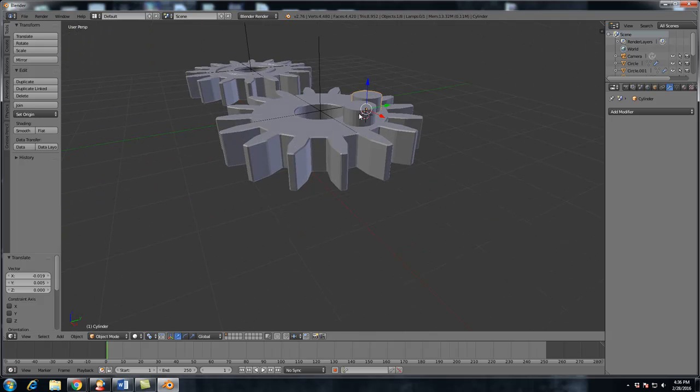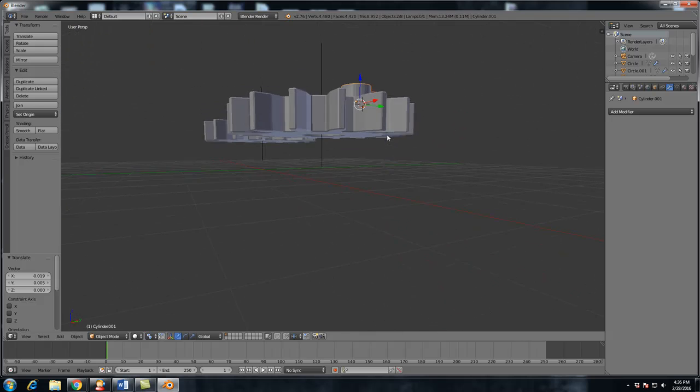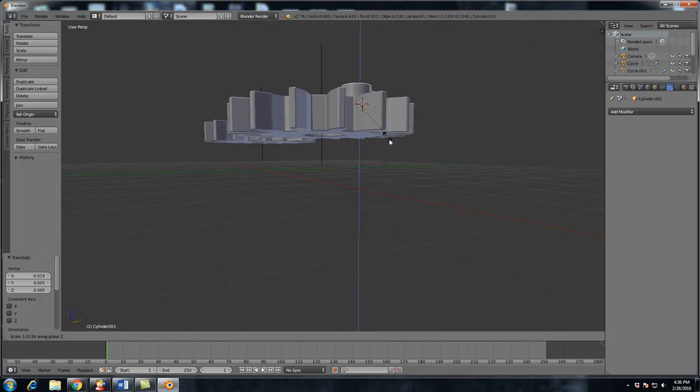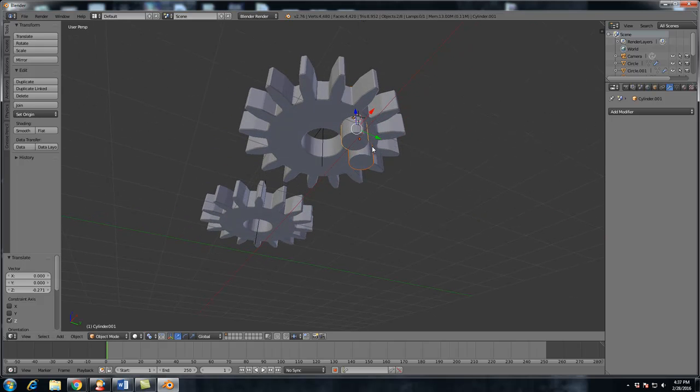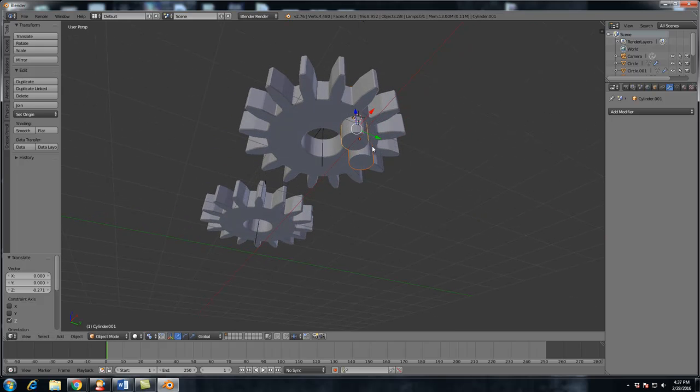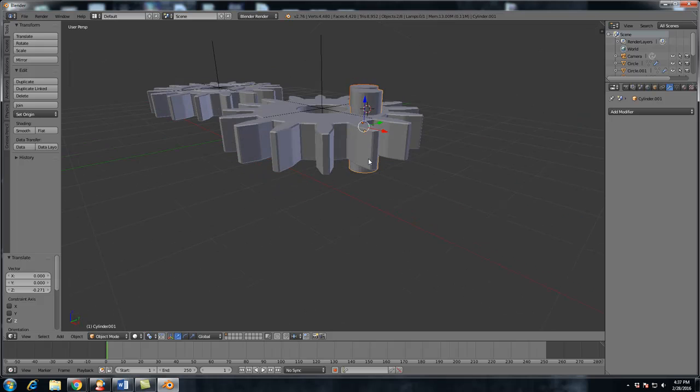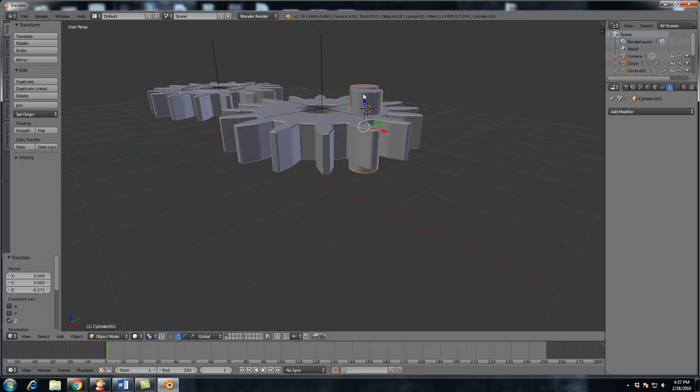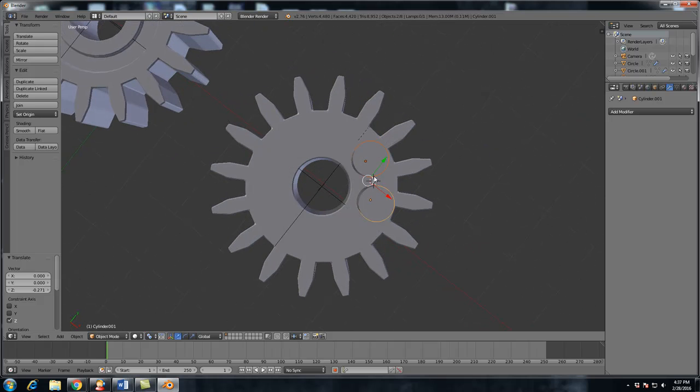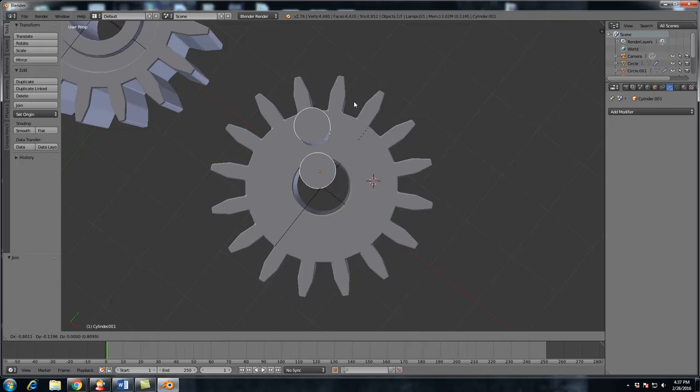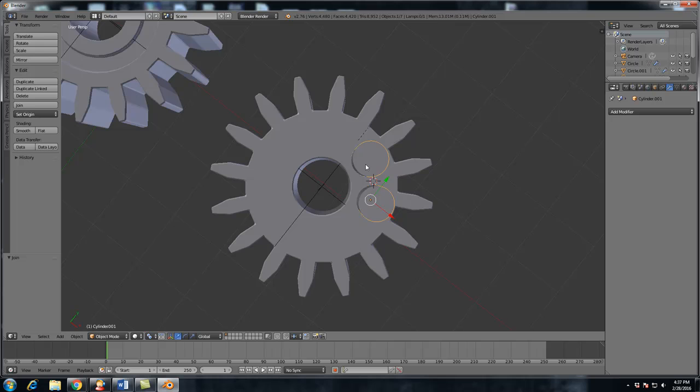So I'm going to leave those here. And now I'm going to select both of these cylinders, hit S, Z, scale them up, and make sure that they're going through the whole gear. You want to make sure that they're going straight from the top to the bottom. With the two cylinders selected, hit CTRL J and that will join them into one mesh.